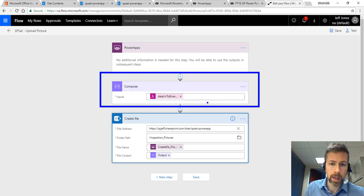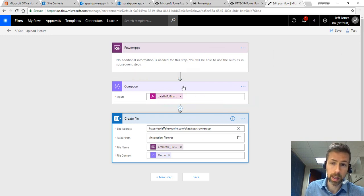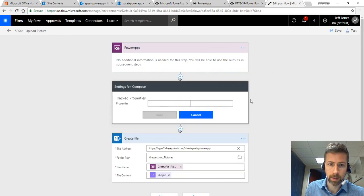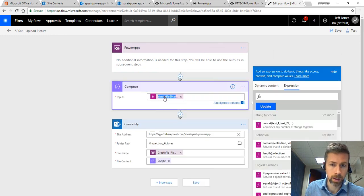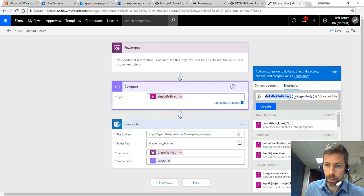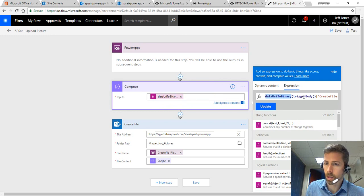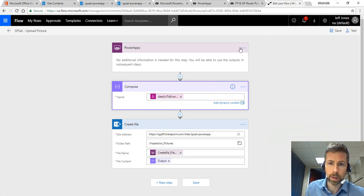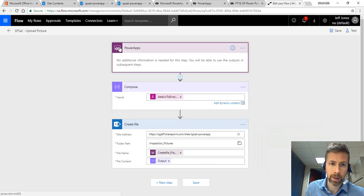On the compose step, this is kind of interesting, it converts the data URL to binary. So that's something that we had to configure. You can see the expression over here. It's using that particular function, dataUriToBinary, and it's bringing in the create file content input. So that's kind of how that one is set up.